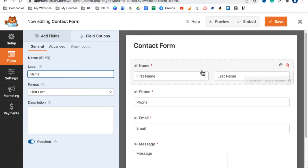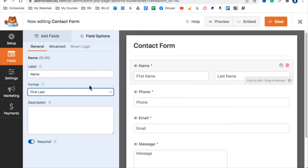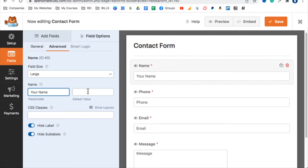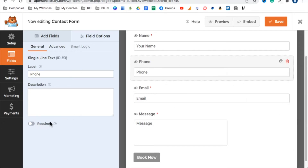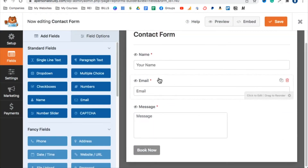Inside the contact form editor: for the name field, the label is 'Name' and the format is set to First and Last. You can keep it as First and Last, or simplify to just First. Under Advanced, you can add placeholder text like 'Your Name.' For the phone number field, you can make it required or optional, and you can delete the phone number field if you only want three fields.